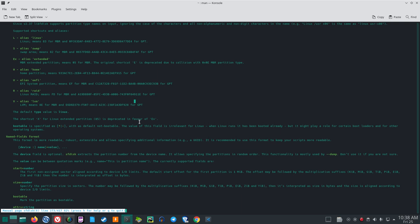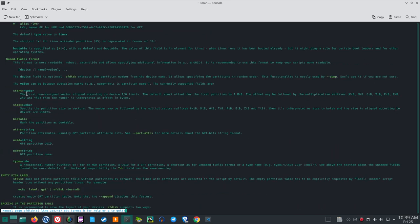The shortcut X for Linux Extended Partition is deprecated in favor of Ex. Named fields format is readable, robust, and extensible, allowing specifying additional information such as a UUID. It is recommended to use this format to keep scripts more readable. The device field is optional — SFDisk extracts the partition number from the device name. The currently supported fields are: start, size, bootable, attrs, UUID, name, and type.